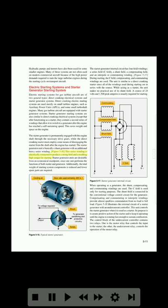This series winding is electrically connected to produce a strong field and a resulting high torque for starting. Starter generator units are desirable from an economical standpoint, since one unit performs the functions of both starter and generator. Additionally, the total weight of starting system components is reduced and fewer spare parts are required.